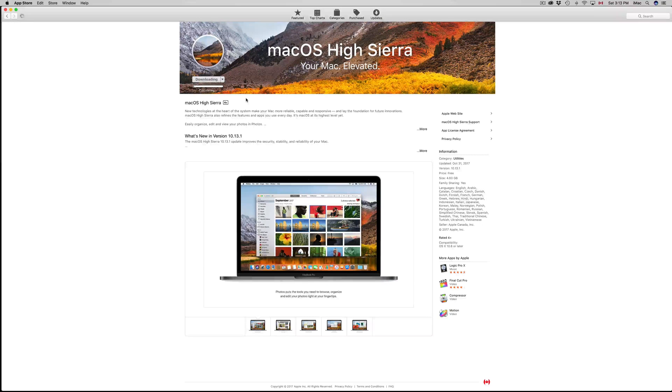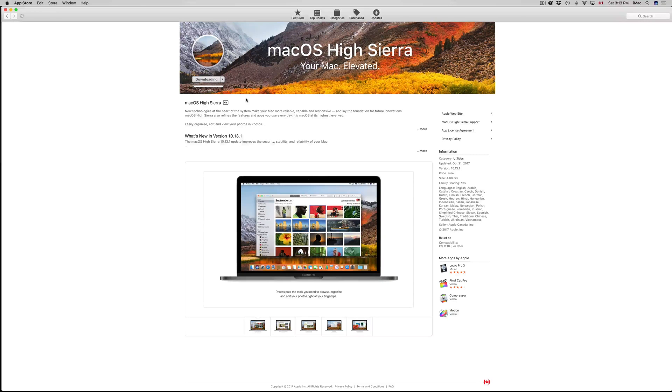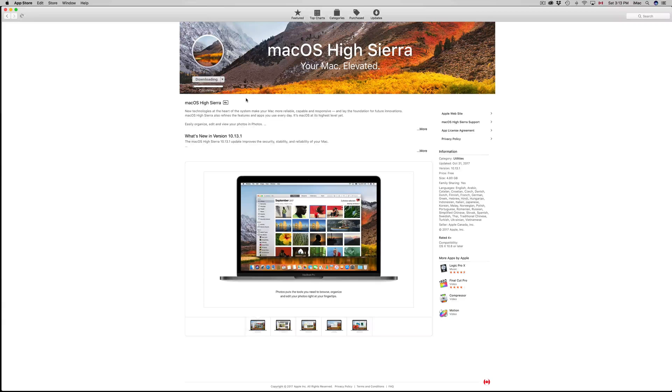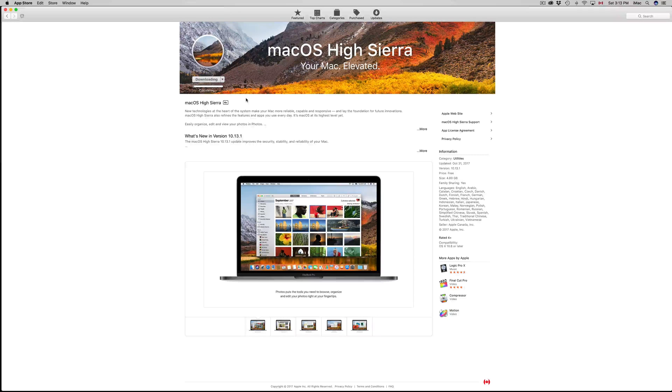When High Sierra just came out, there were problems with Illustrator and InDesign, pretty much just Adobe. Before you do the update, like I said, just make sure whichever apps you guys use, and especially for work, just make sure that they are gonna work with the new OS.